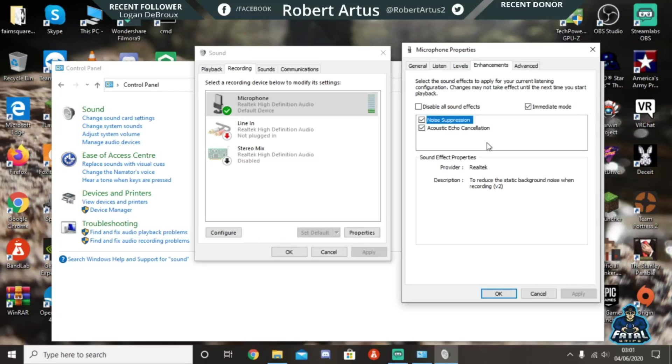If people are saying 'bro, stop echoing, that's it, I'm muting you,' that'll be why. It'll be because the noise from the game is echoing through your headset onto your microphone, and now everyone in the lobby can hear what you're hearing.